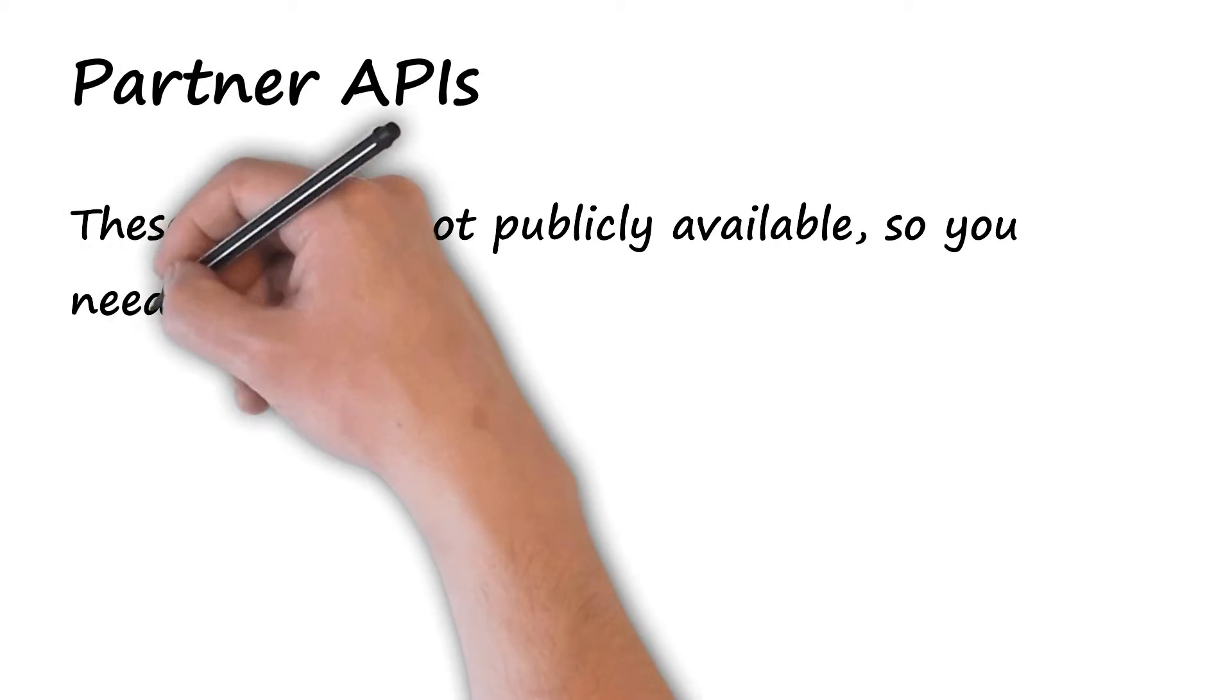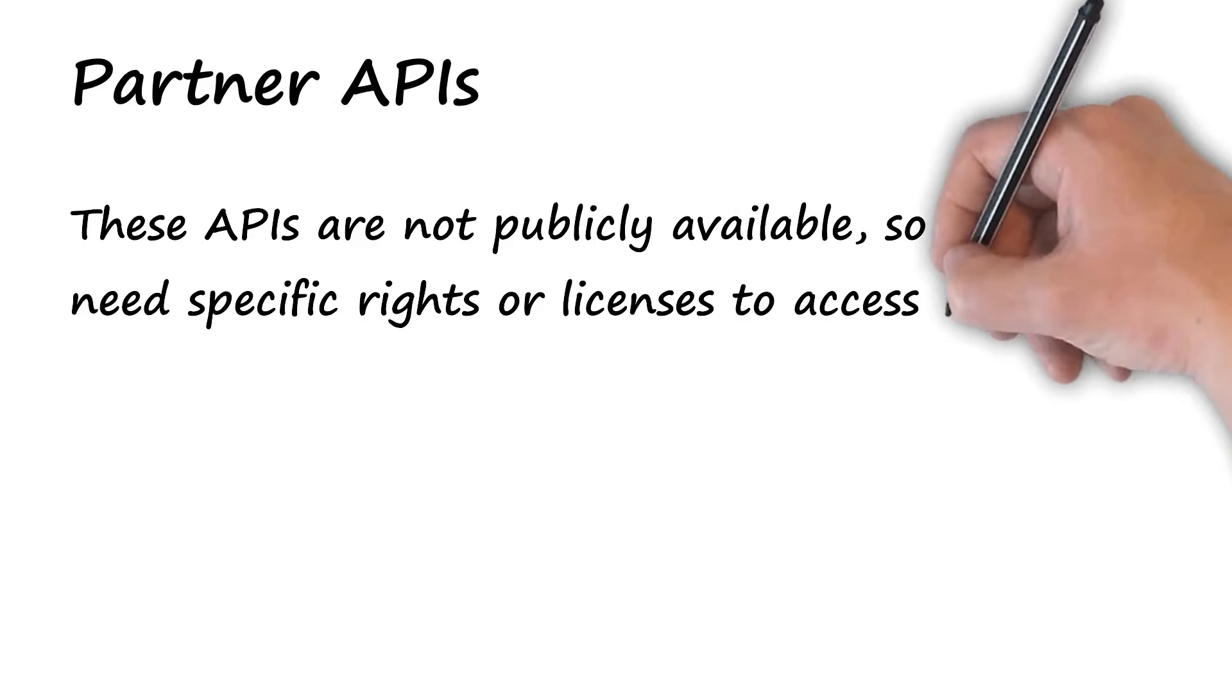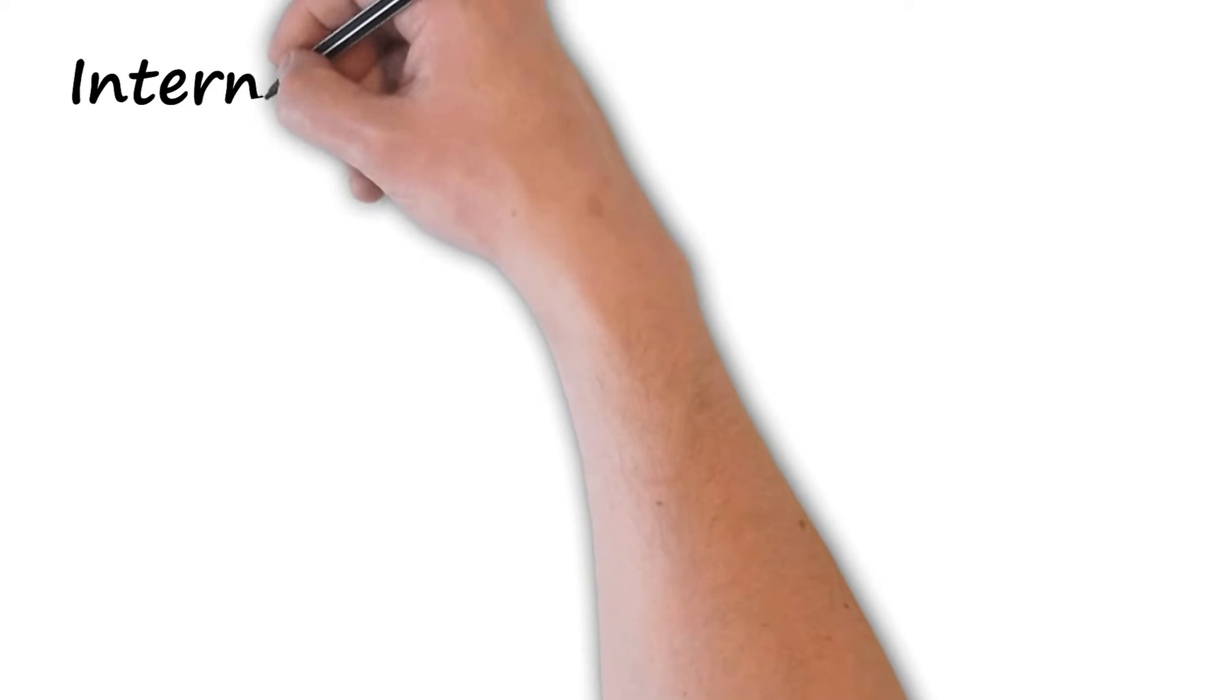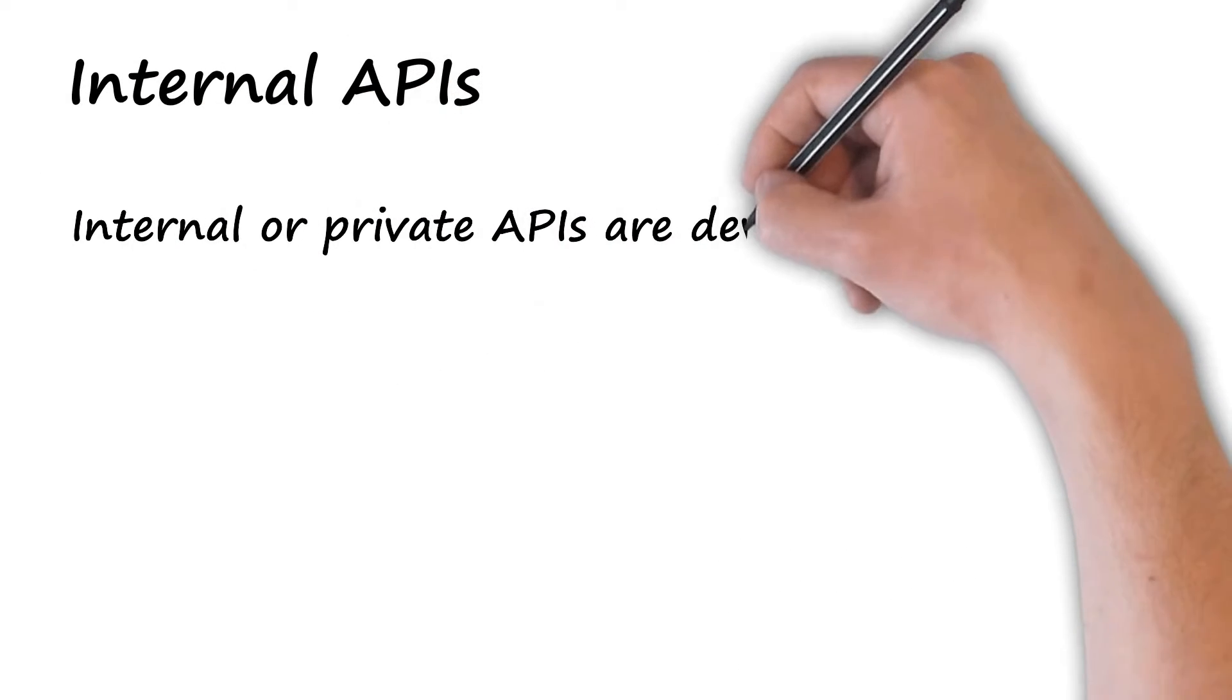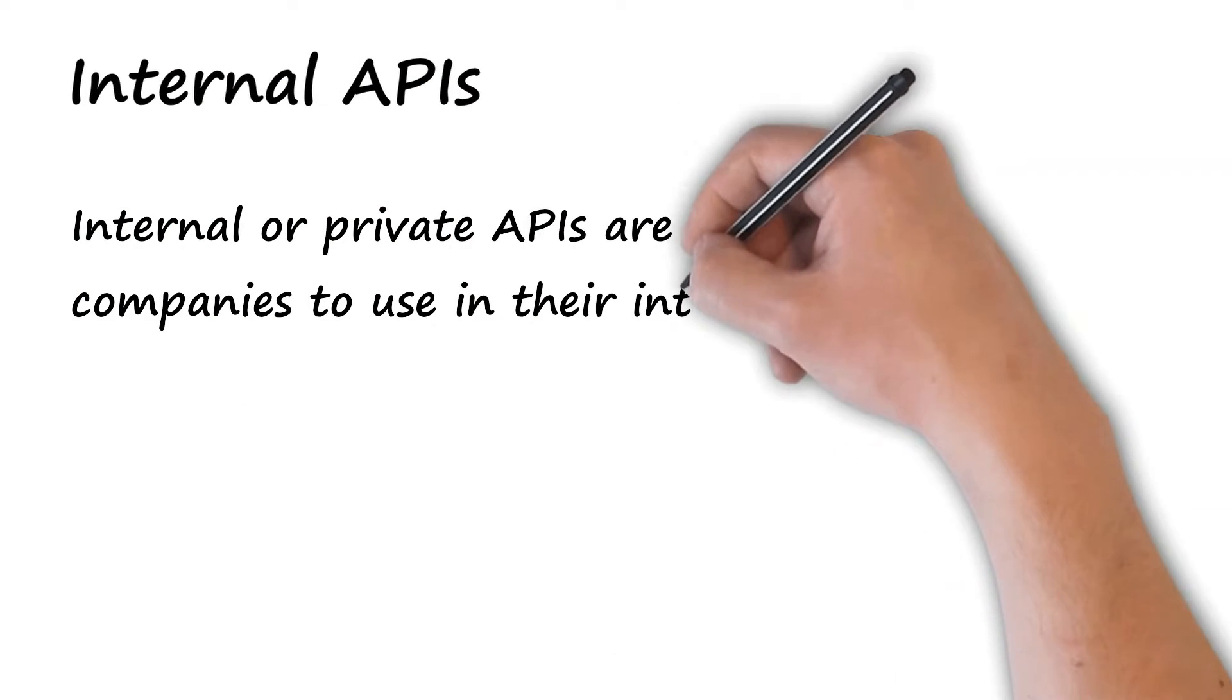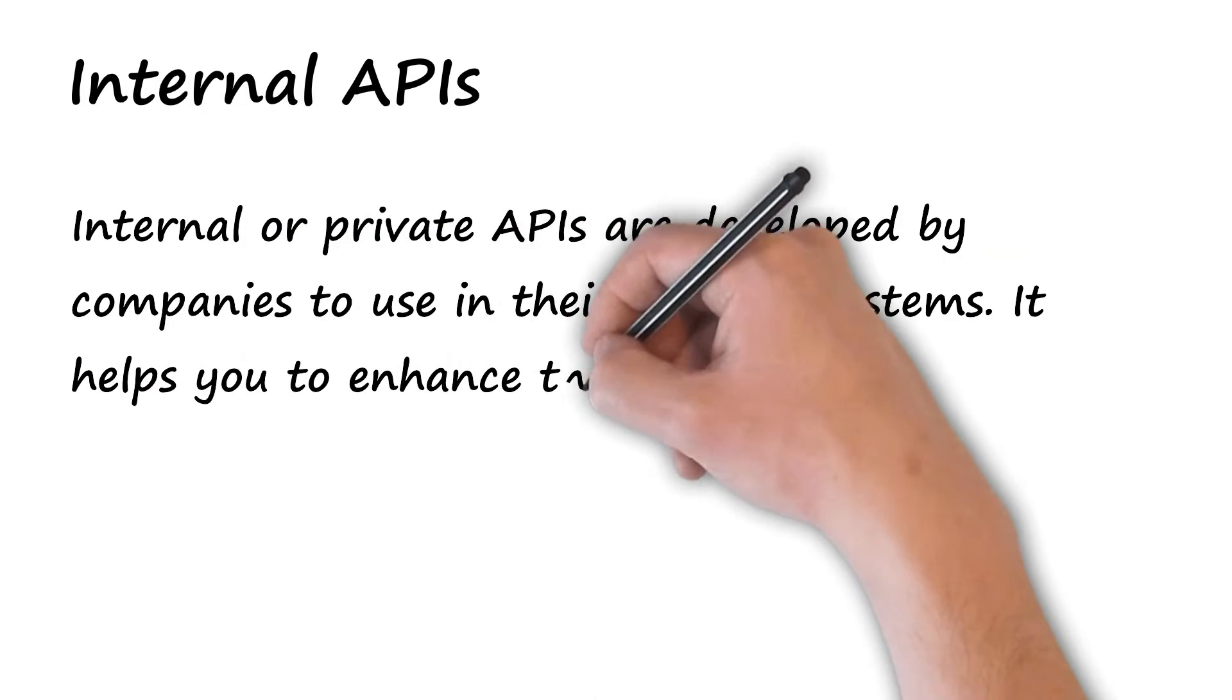These APIs are not publicly available, so you need specific rights or licenses to access them. Internal API: Internal or private APIs are developed by companies to use in their internal systems.